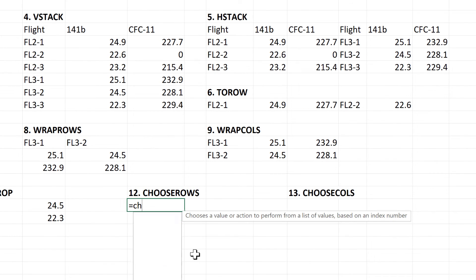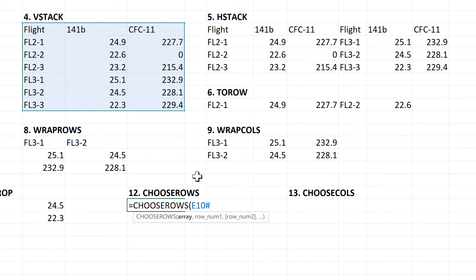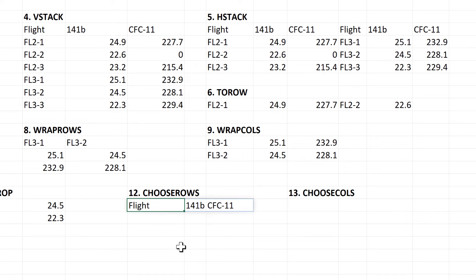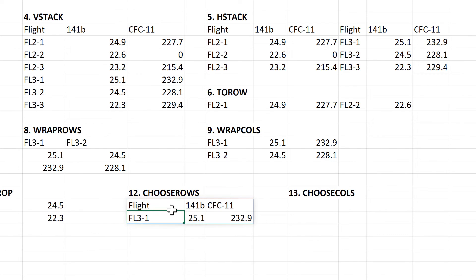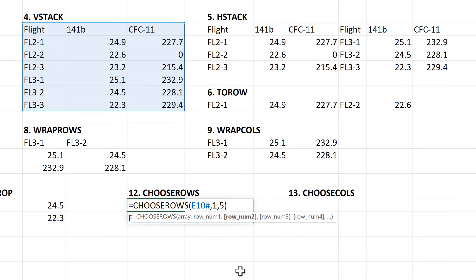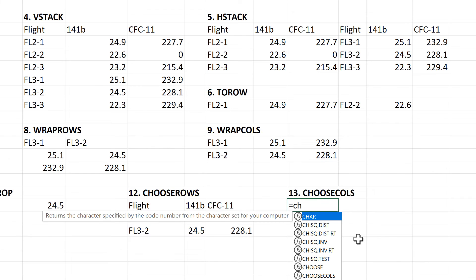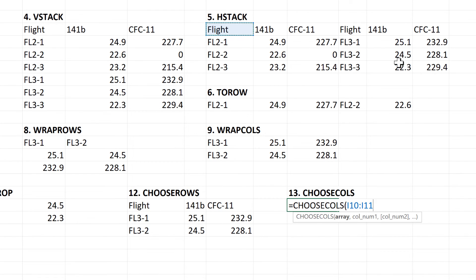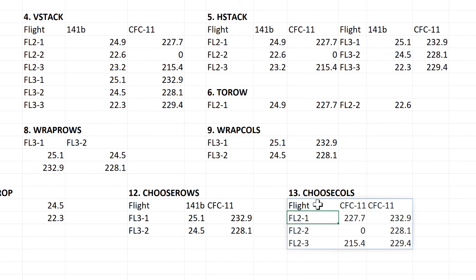Then the next formula is ChooseRows, and this will allow me to choose particular rows from an array. So if I select this array here and then put in the number 1, then it will give me the first row. But I can choose multiple rows, so if I add the number 5 in here, then it will get me those 2 rows. You can also have negative numbers, so if I put minus 2, then it will get me the second to last row. And the ChooseColumns formula does the same thing but for columns, so I'll choose columns 1 and 3, and then choose the last column, and it will get me those 3 columns.